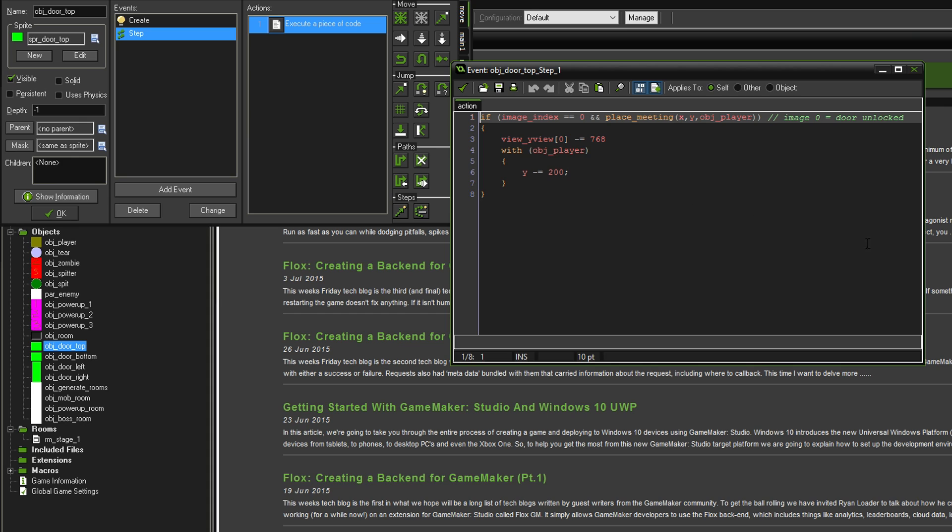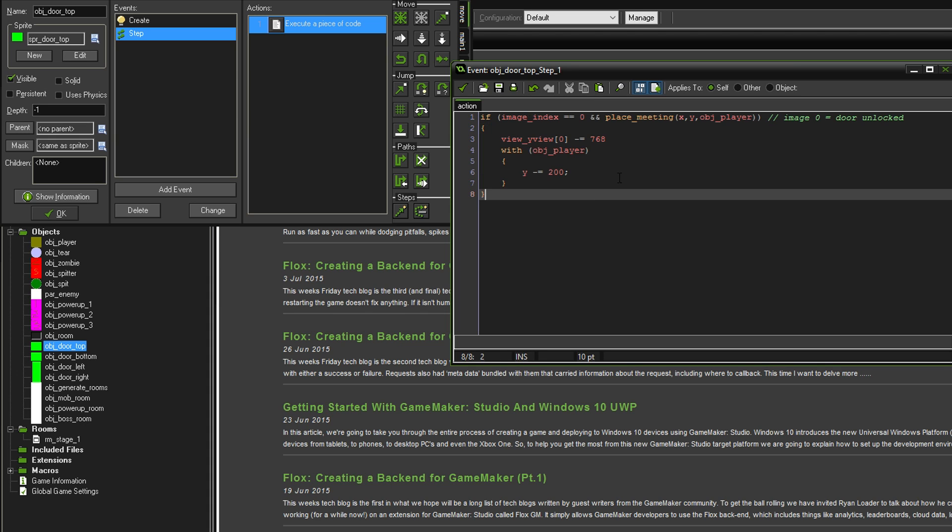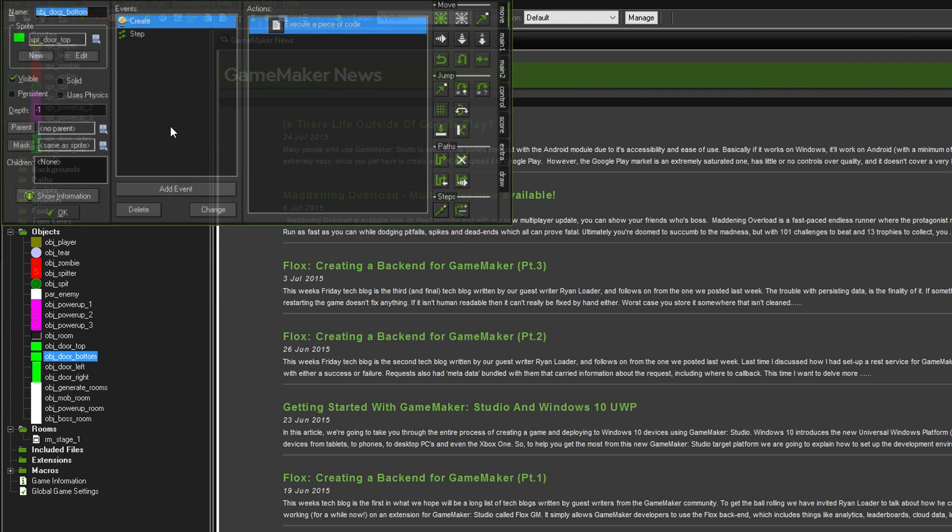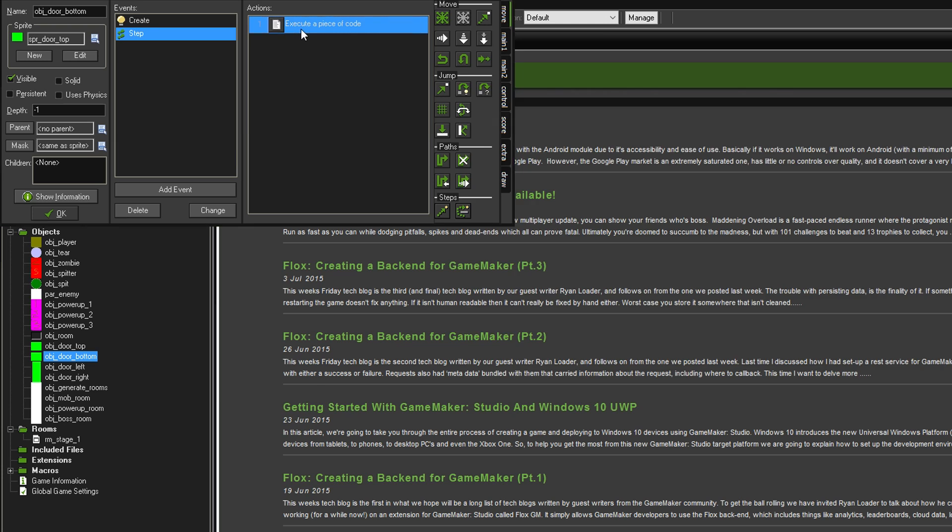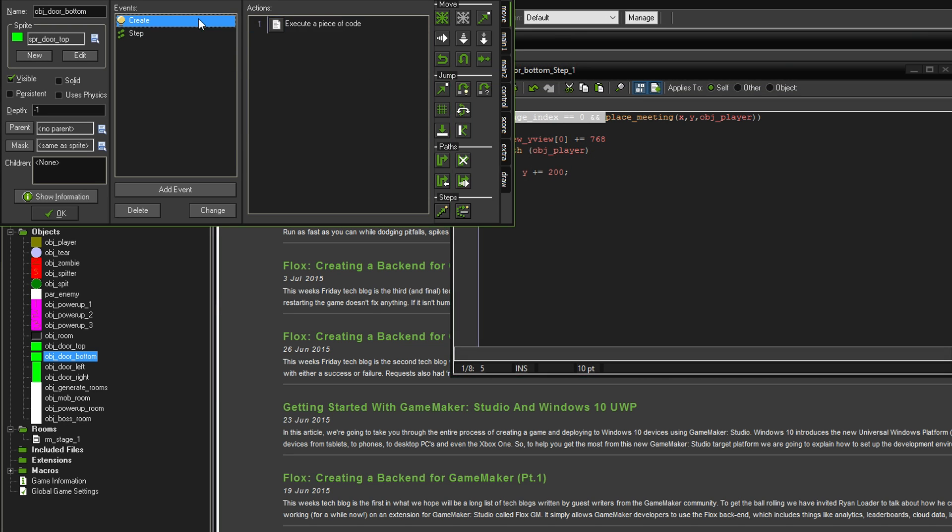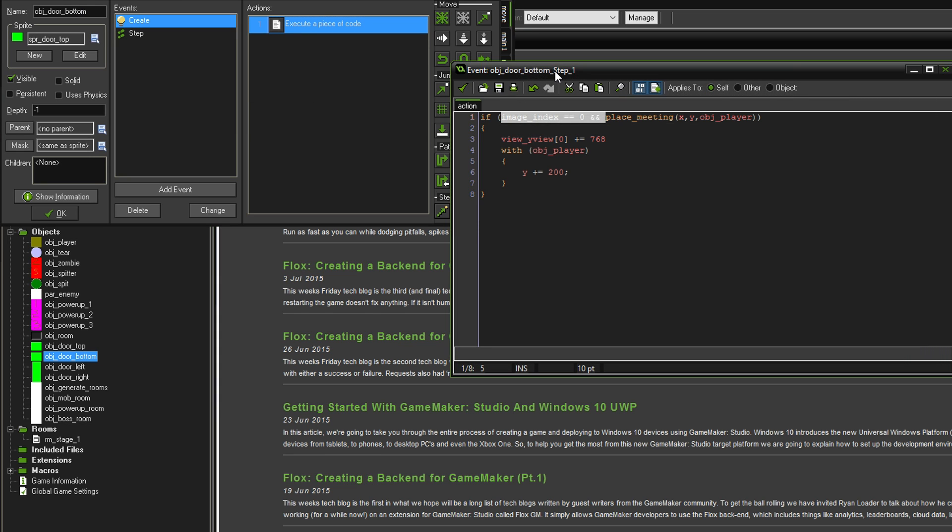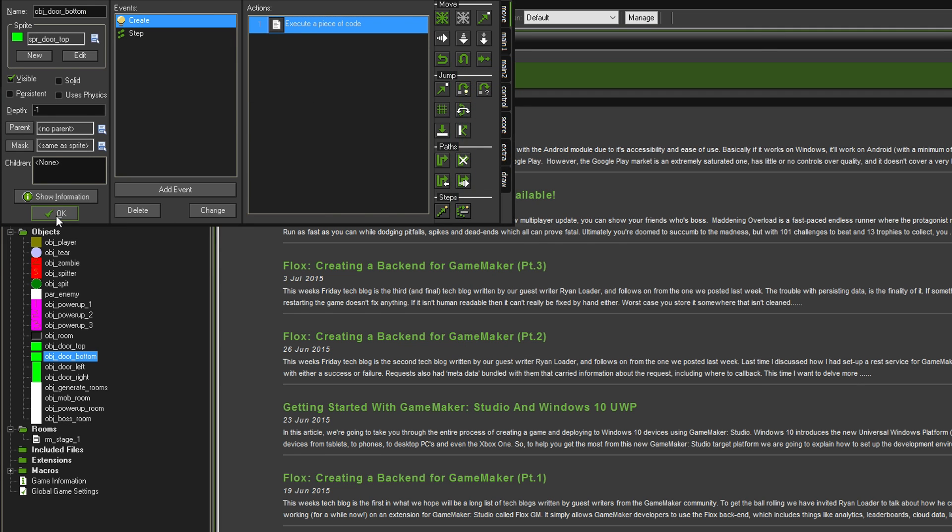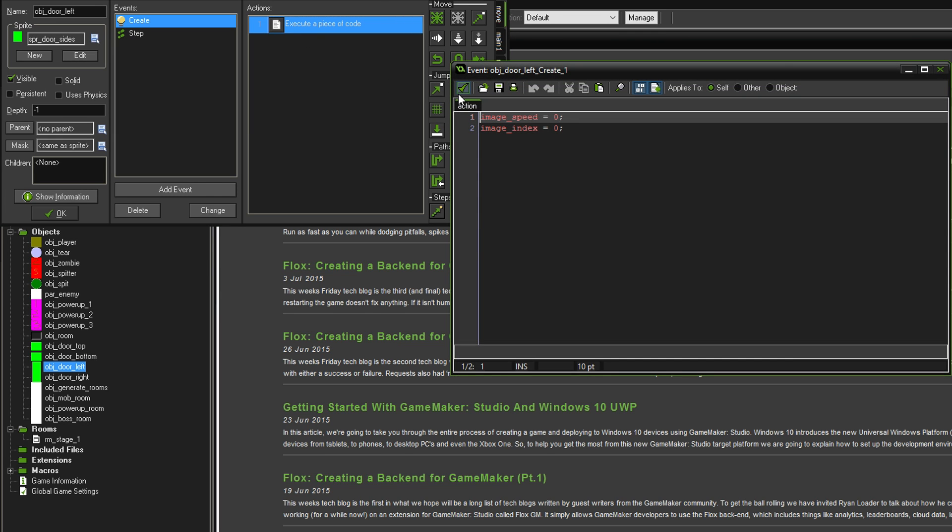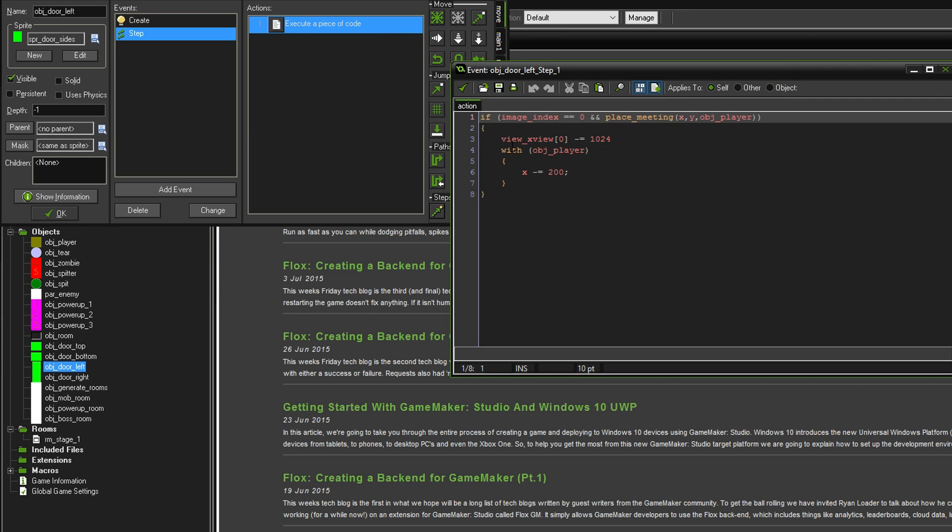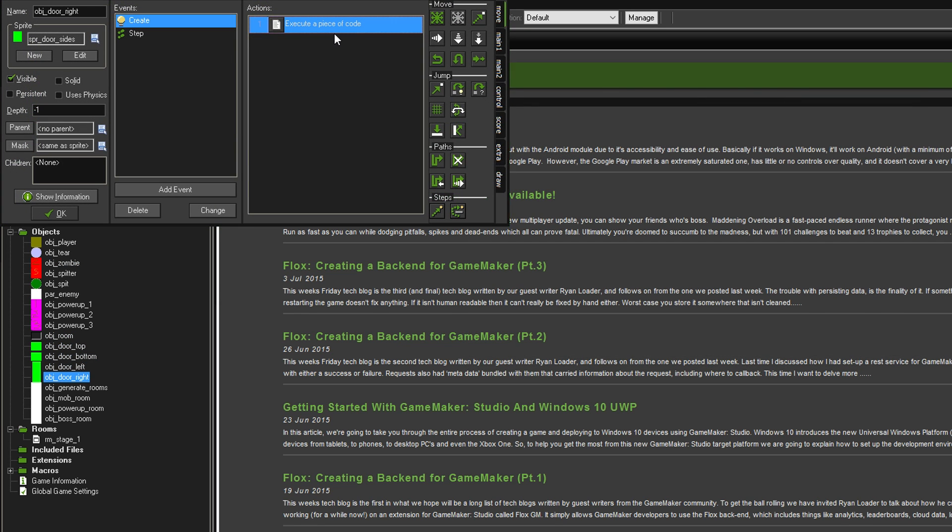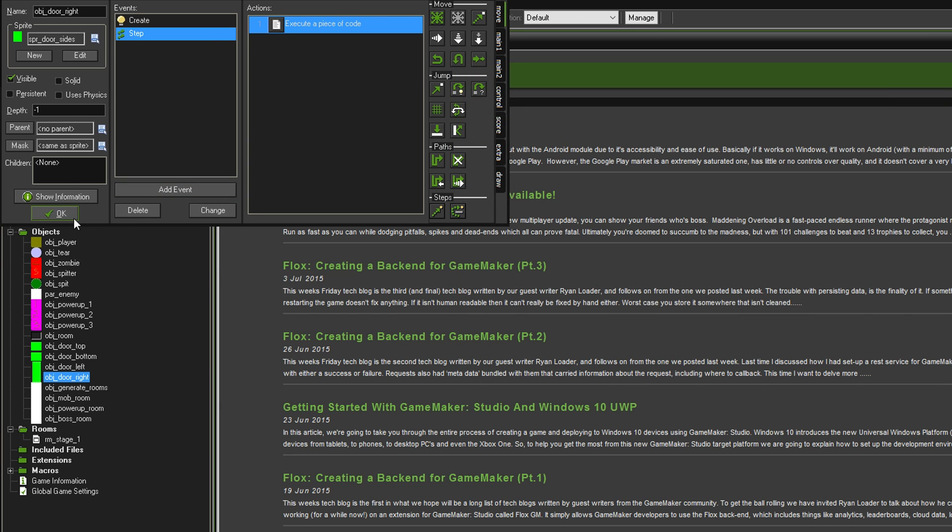If we go to the Step event, the difference here is that we've put if ImageIndex equals 0 and PlaceMeeting, then we'll do this. The Image 0 is going to equal the Door Unlocked. That is essentially the same for all of them. Just that code there in the Create event. But for consistency's sake, I will show you all of them.